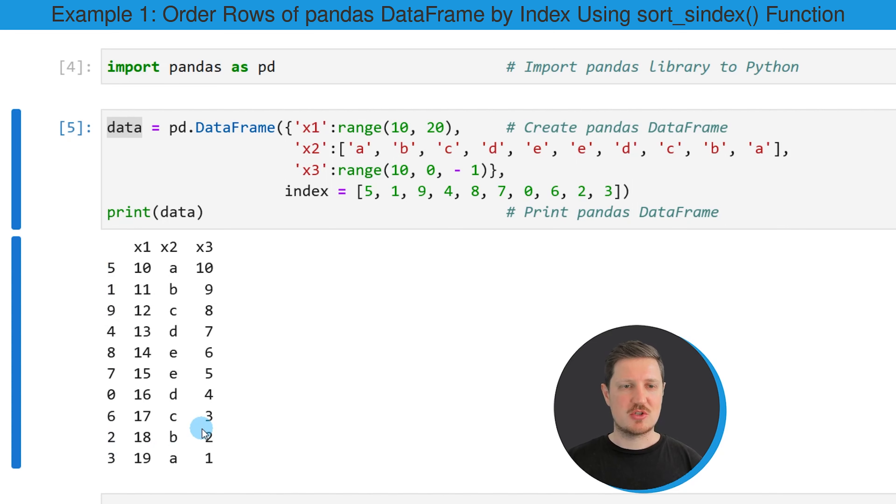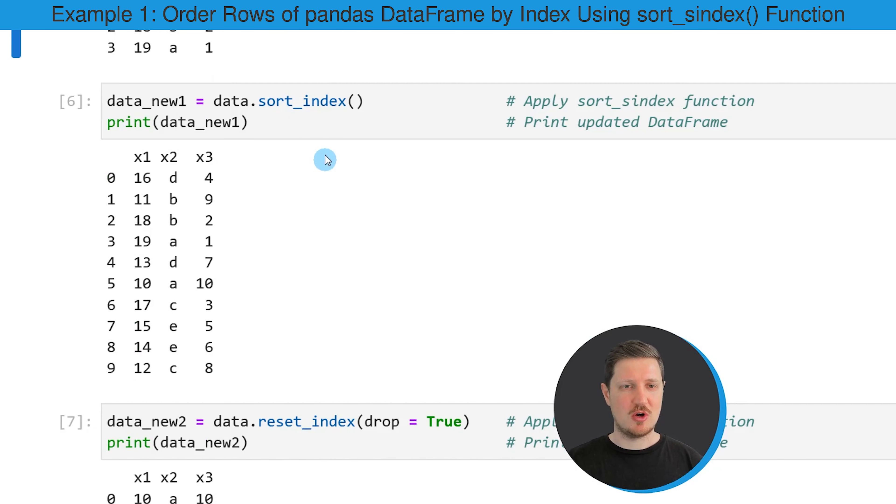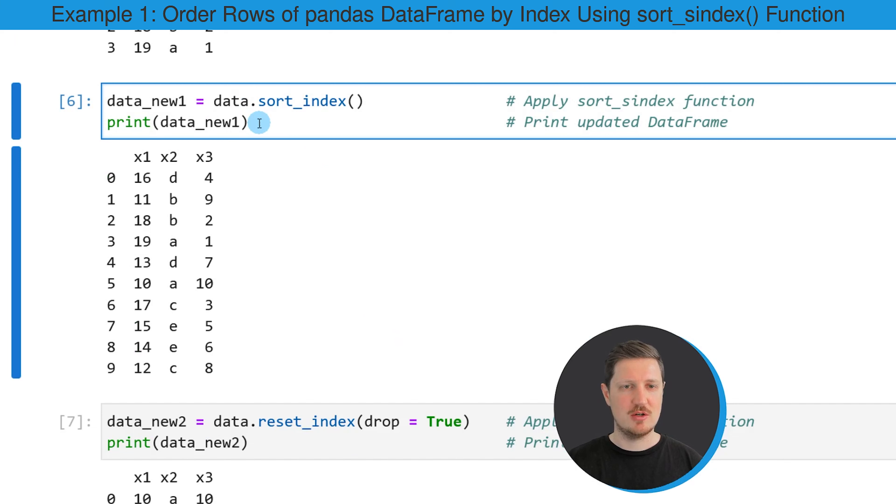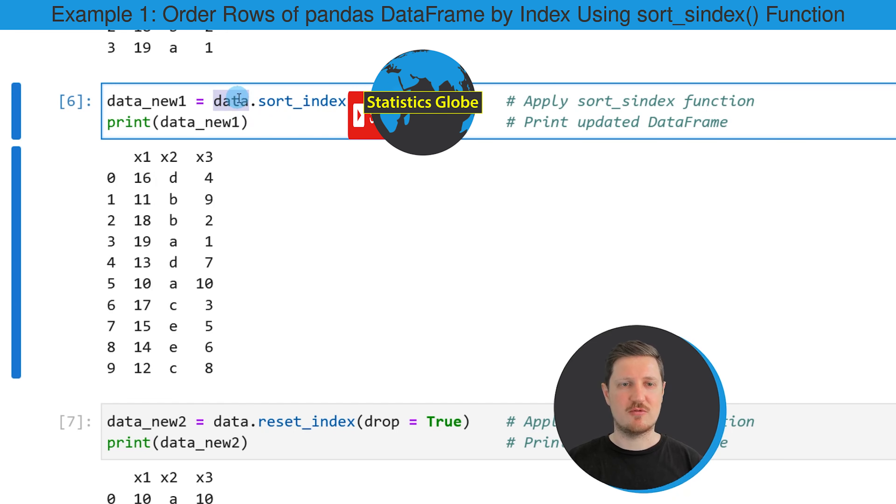So if we want to sort this index of our DataFrame, we can use the sort_index function as you can see in the first example of this tutorial. In order to apply the sort_index function, we need to specify the name of our DataFrame.